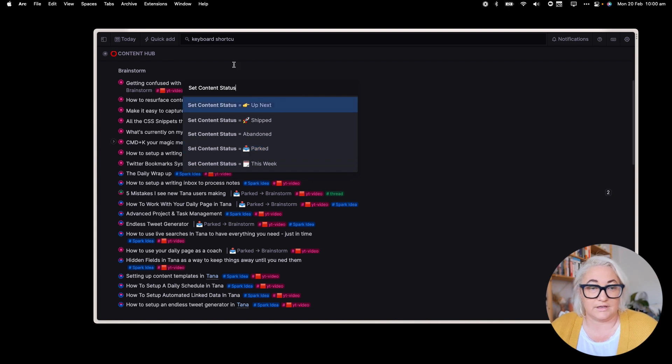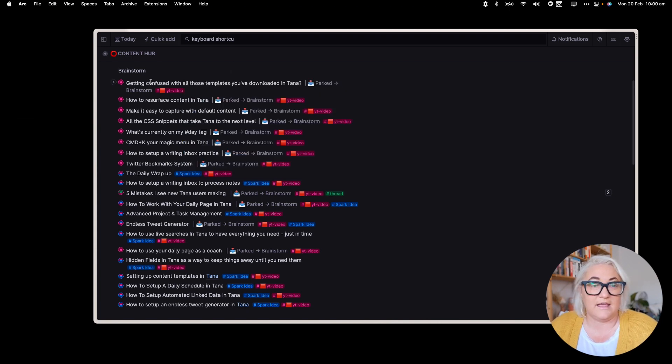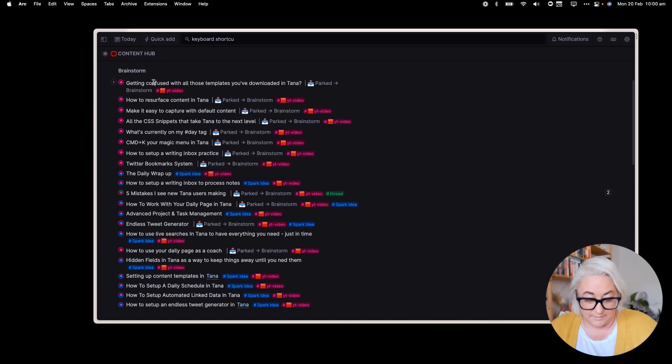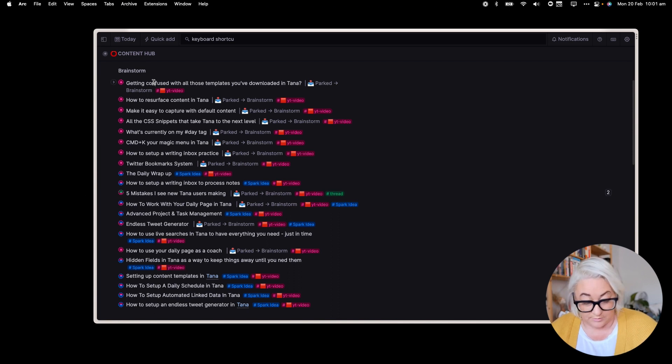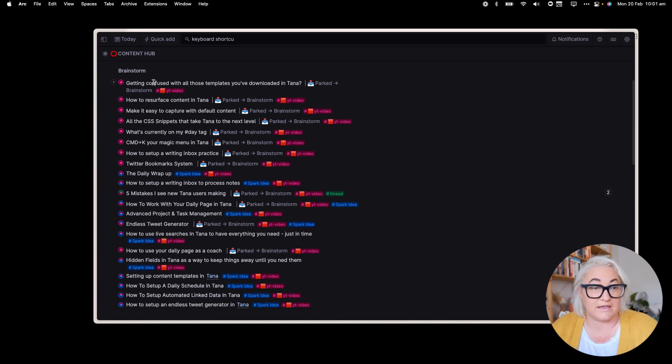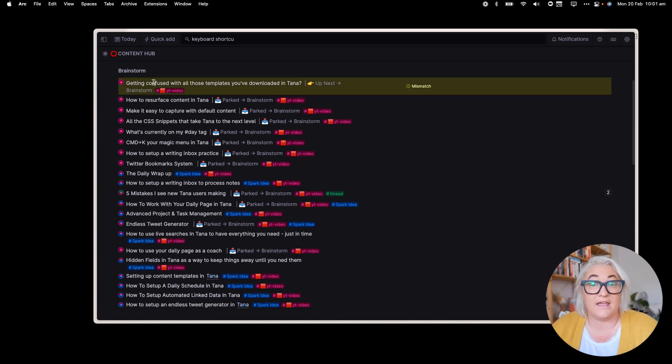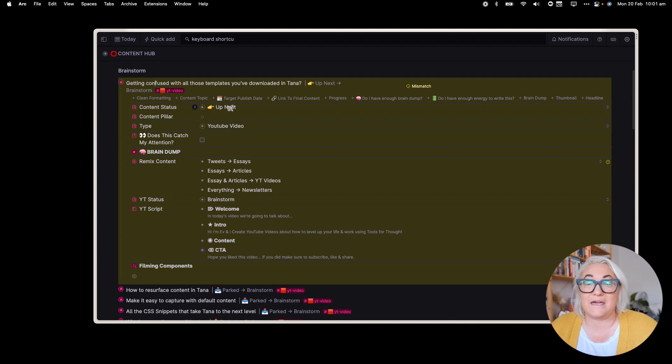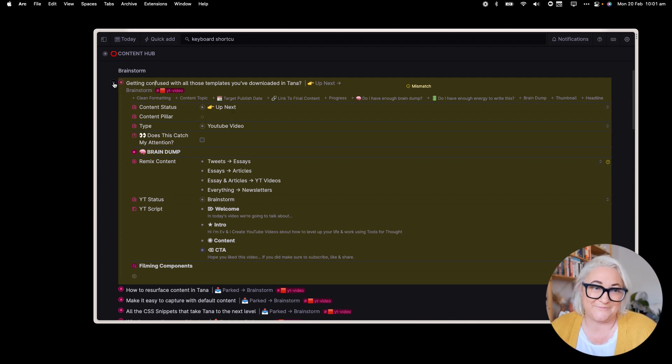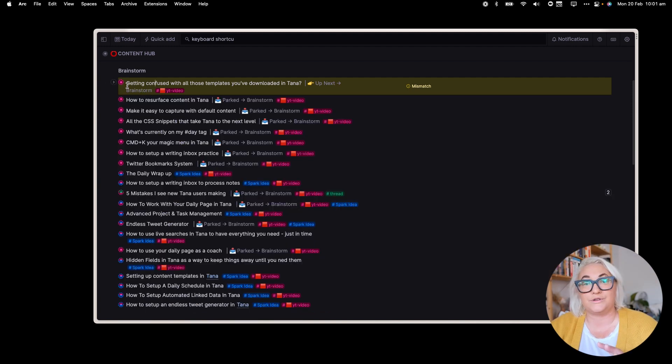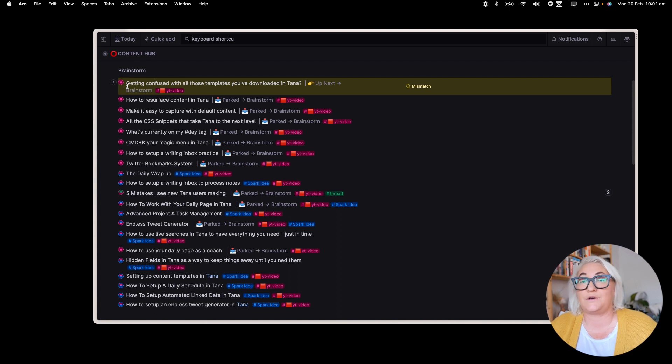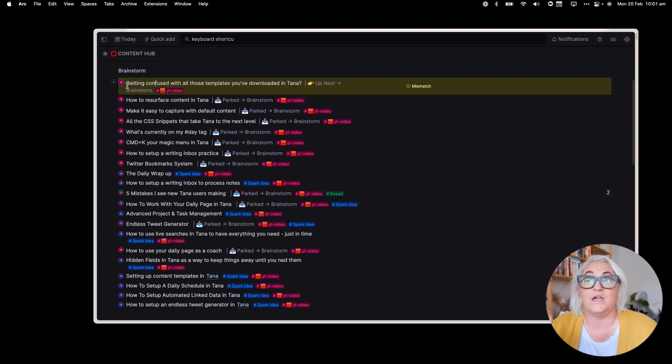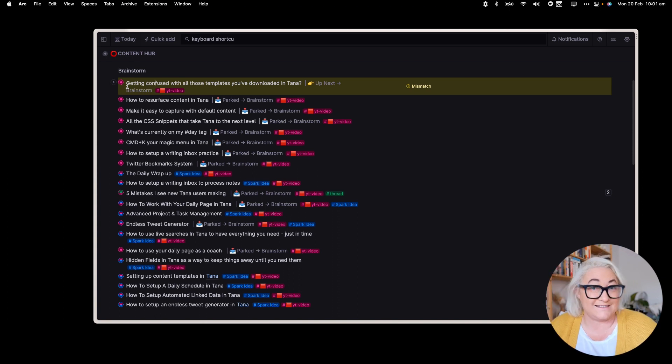Now you can click out of that. And if I want to move this now into up next, all I need to do is apply that keyboard shortcut. So again, option command, right. And so that automatically change it from parked to up next.